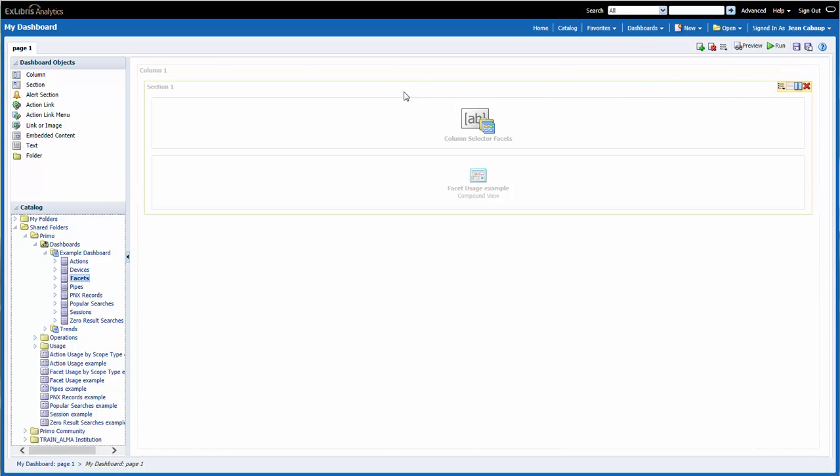The next box is Section 1. Sections allow me to group reports, graphs, and prompts on the dashboard page.